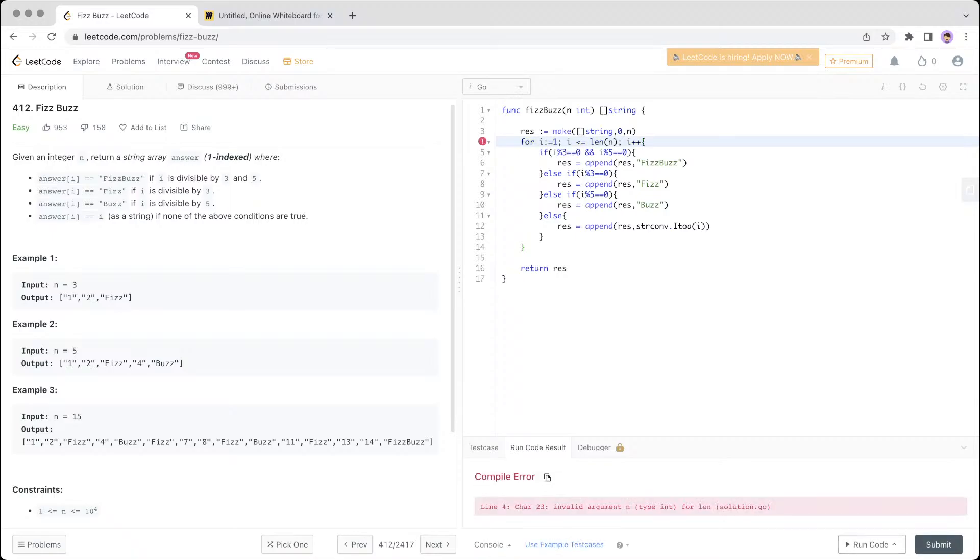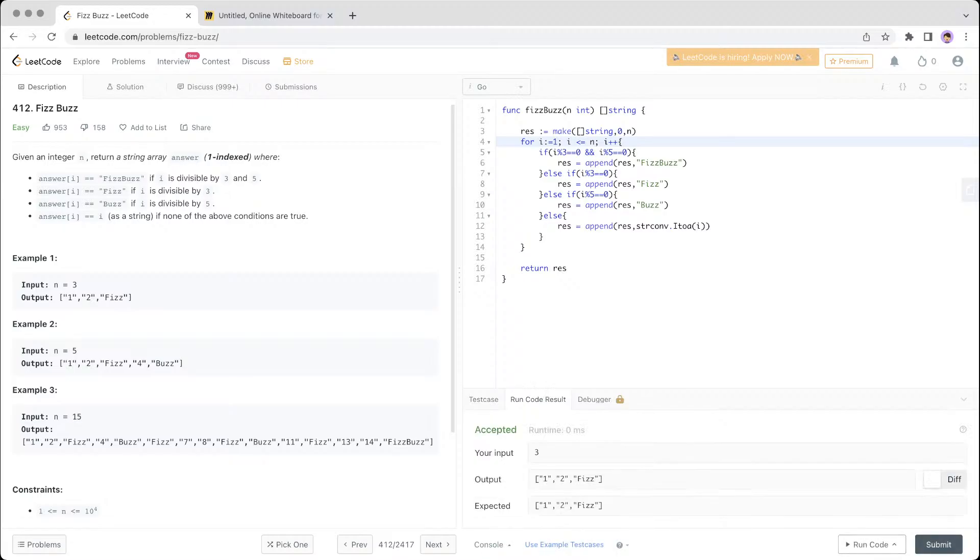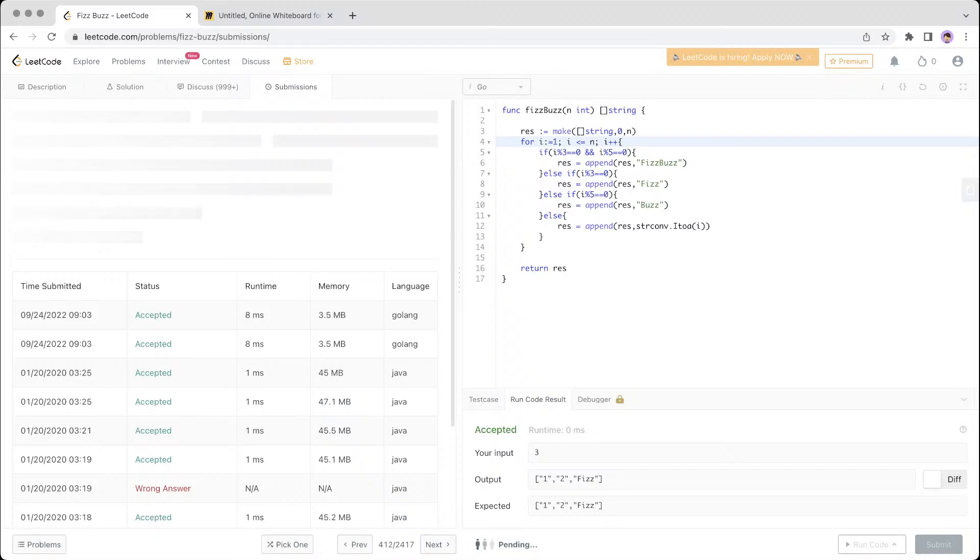Okay, missed one more plus. Invalid argument type n. Yes, so n is already n, sorry, only the length here. Okay, that's the first one, let's submit it.